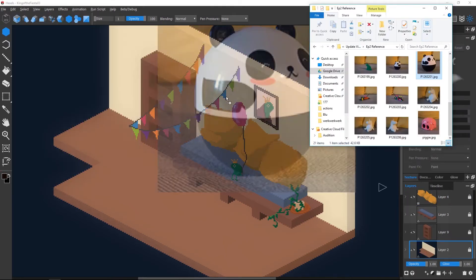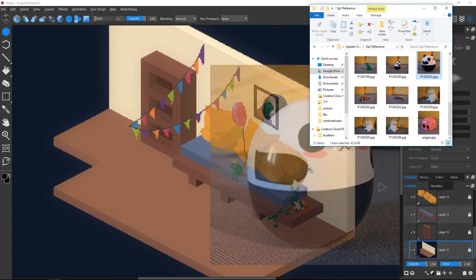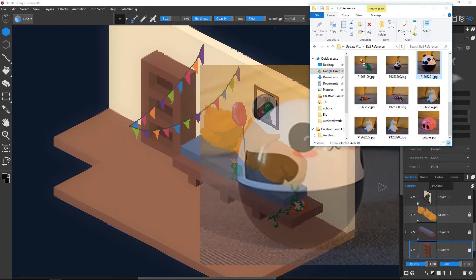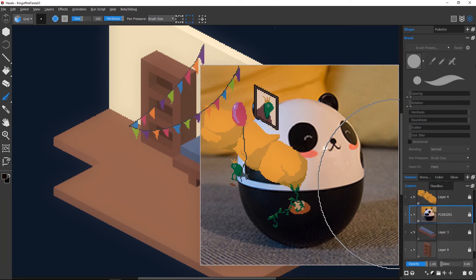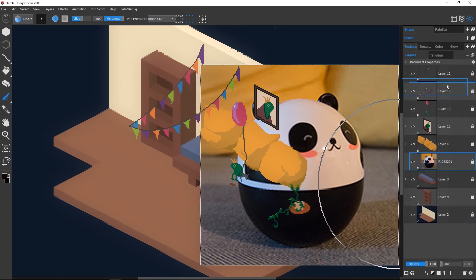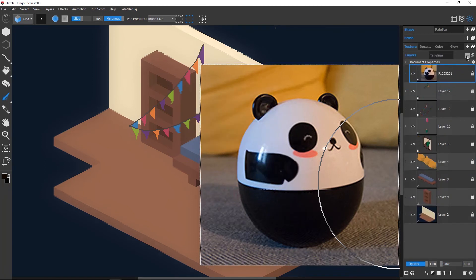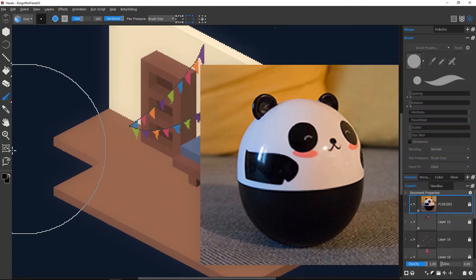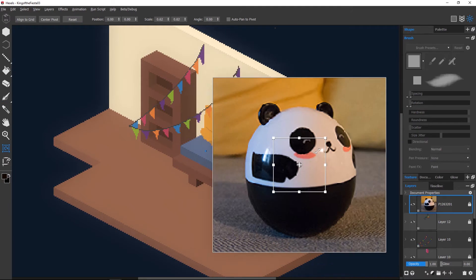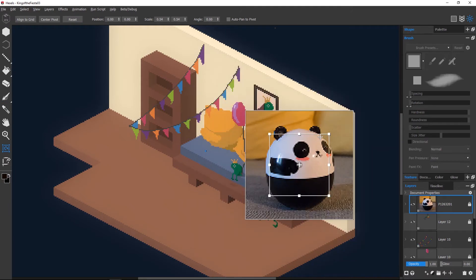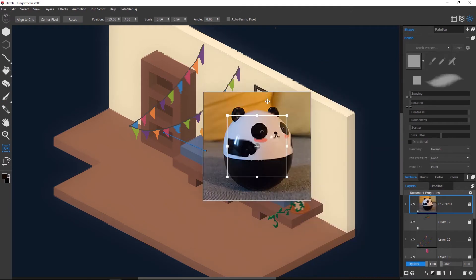In Hexels 3.1, we've made it possible to drag and drop the reference directly onto your canvas. This feature is especially handy for someone who doesn't have access to a second monitor, or if you simply want your reference to be on the same canvas. You can use the layer transform tool to resize and move the image around the canvas.